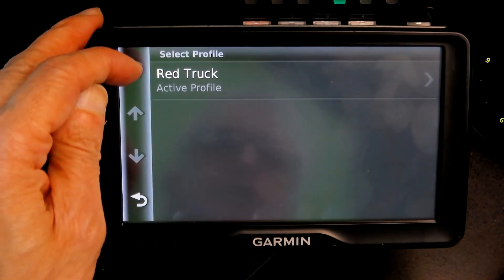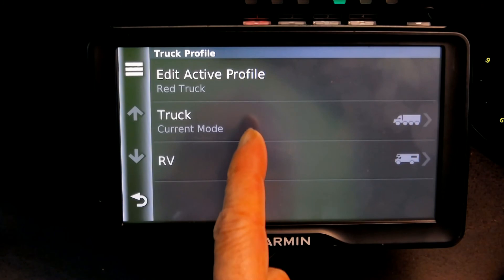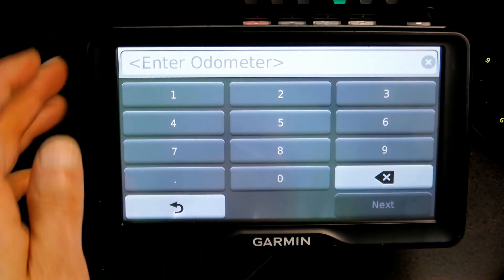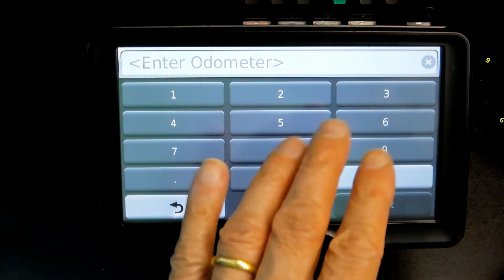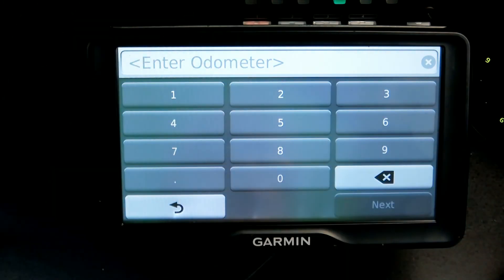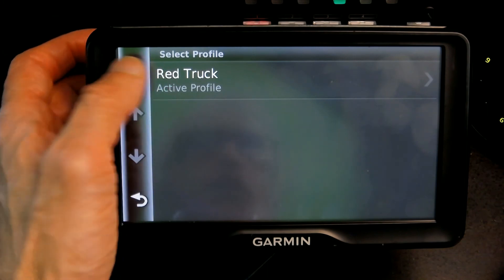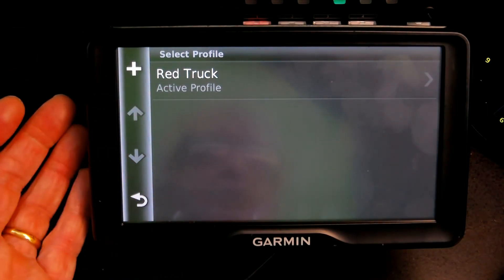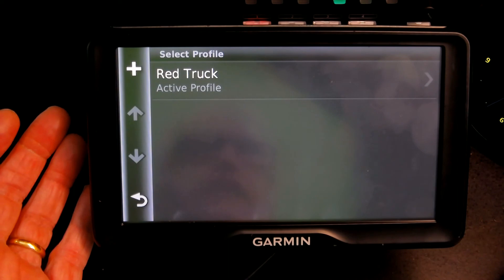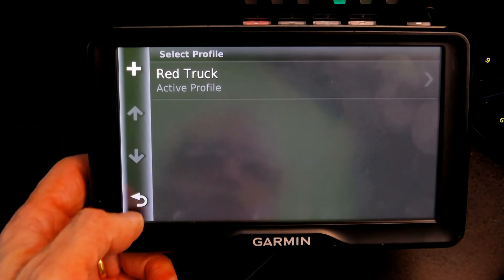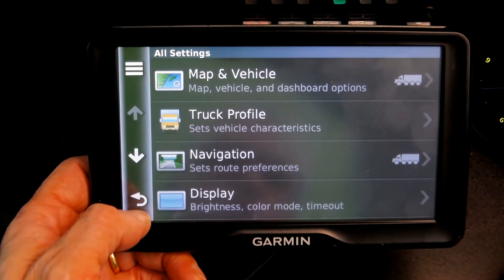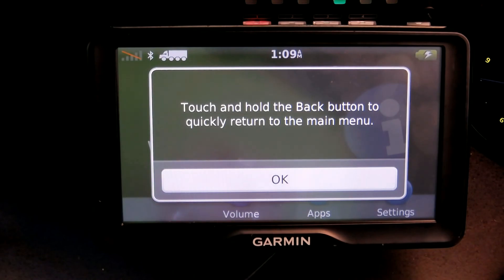To add another truck, click the plus sign, then enter its dimensions, weight, and everything else, and give it a different name — like 'Blue Truck' or 'RV' if you're driving an RV. I hope you enjoyed and learned something from this video. Please don't forget to like and subscribe — thank you for watching!